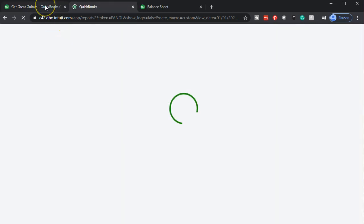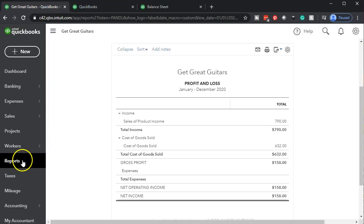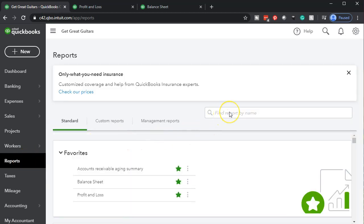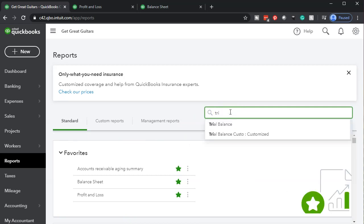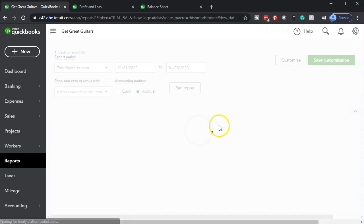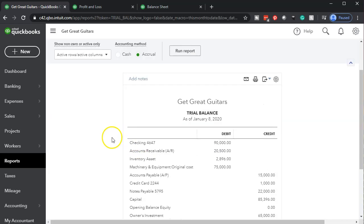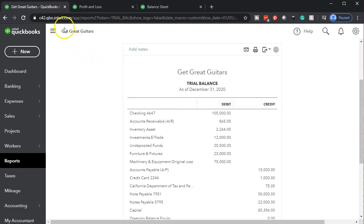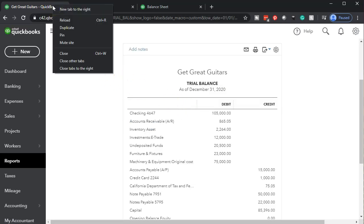Now I'm going to do this one more time with our trusty trial balance. We're going to go down to reports and search for the trial balance. It's not yet a favorite report, but I'll open it so much it'll be in the favorites at some point. I'll go back up top, change the dates from 01/01/20 to 12/31/20, run that report, then right-click the tab and duplicate it.